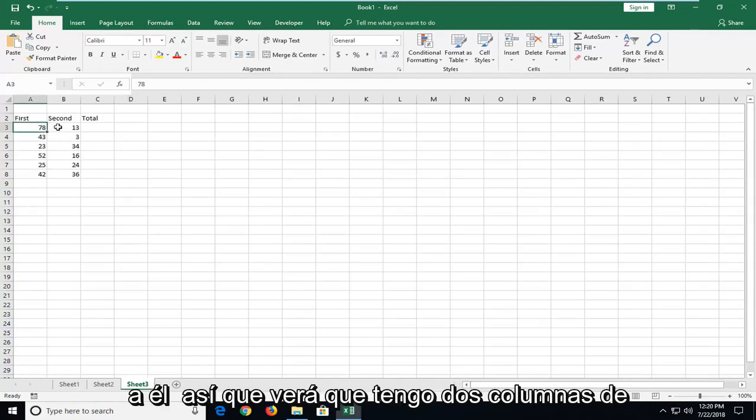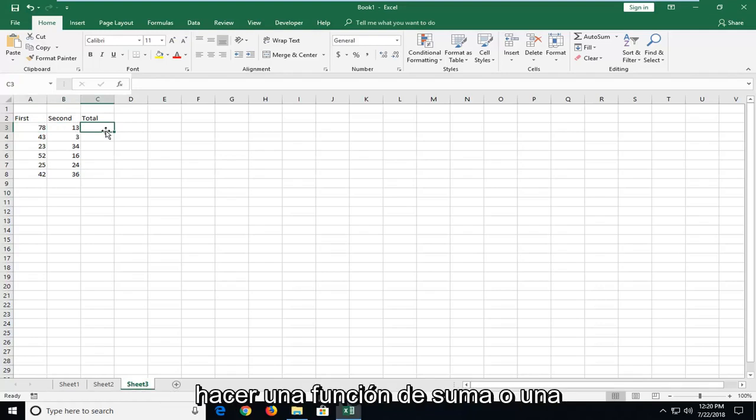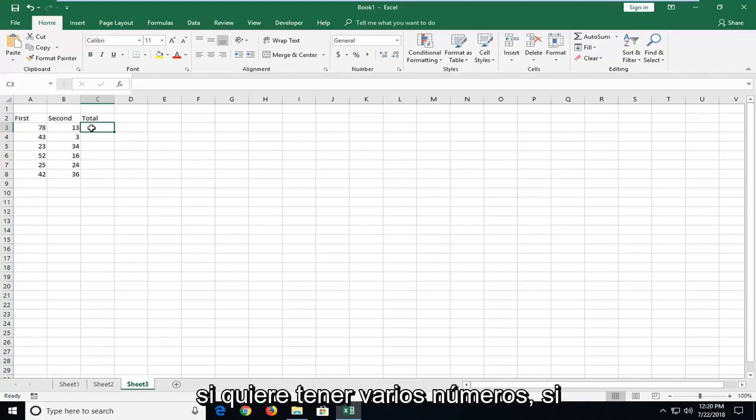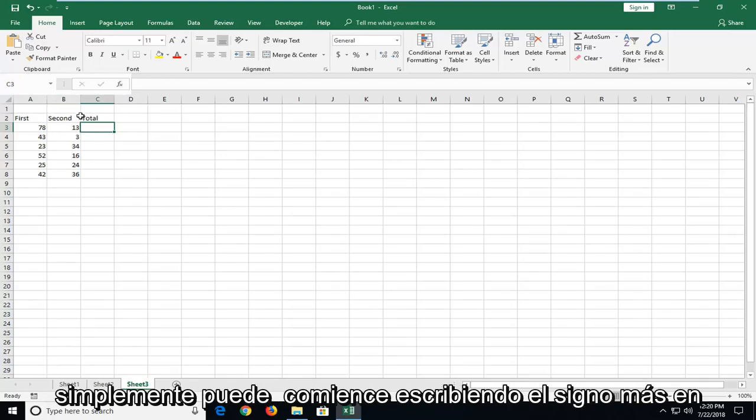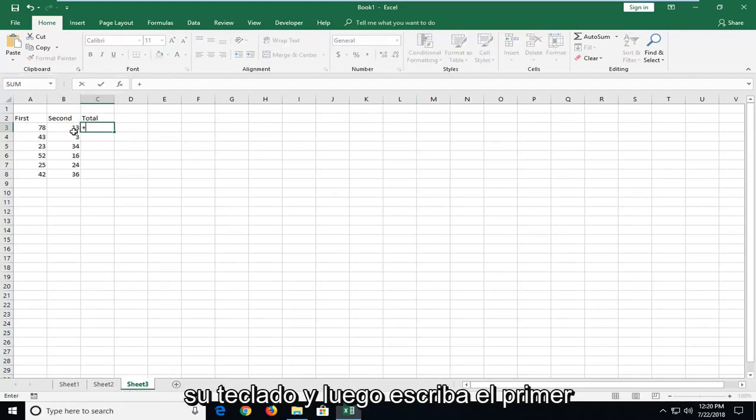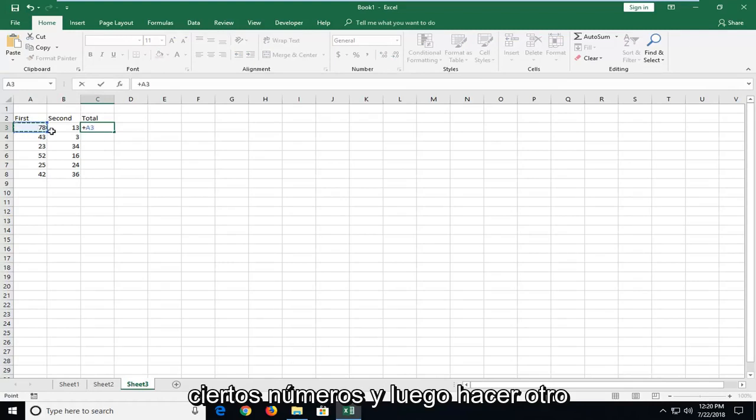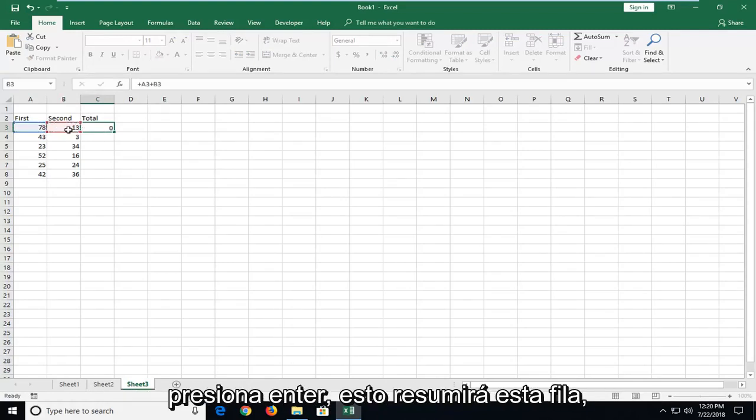So you see I have two columns of numbers in them. And let's say we want to make an addition function or addition formula here. So all I have to do, if you want to have multiple numbers, if you're using a lot of different columns, you can just start by typing the plus sign on your keyboard and then type the first number. So if you just want to add certain numbers and then do another plus sign and then add the second number, then hit enter.